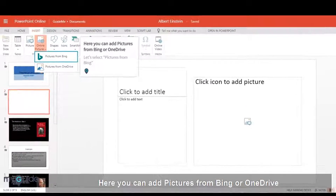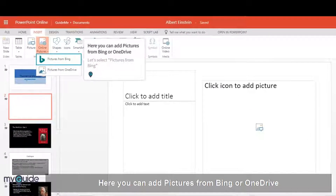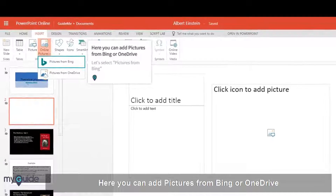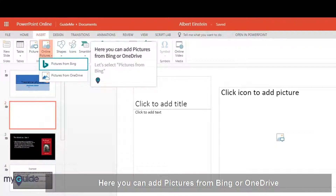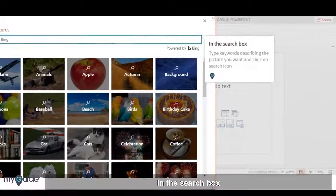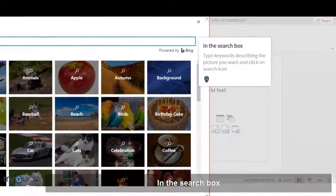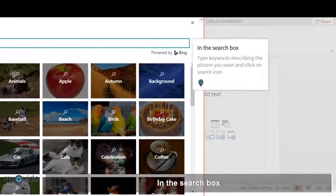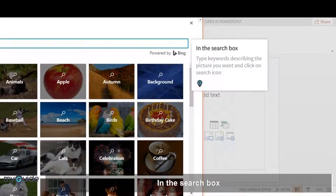Here you can add pictures from Bing or OneDrive. Let's select pictures from Bing. In the search box, type keywords describing the kind of picture you want and click on the search icon.